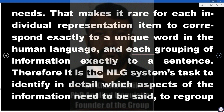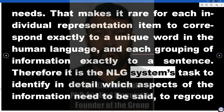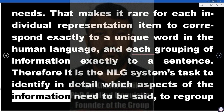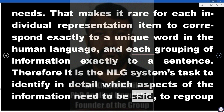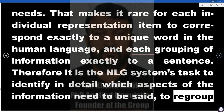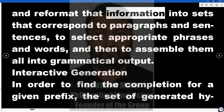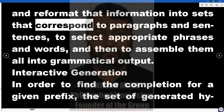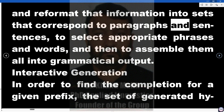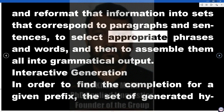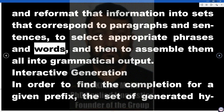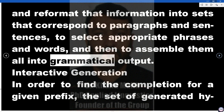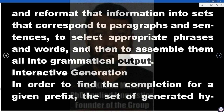Therefore, it is the NLG system's task to identify in detail which aspects of the information need to be said, to regroup and reformat that information into sets that correspond to paragraphs and sentences, to select appropriate phrases and words, and then to assemble them all into grammatical output.